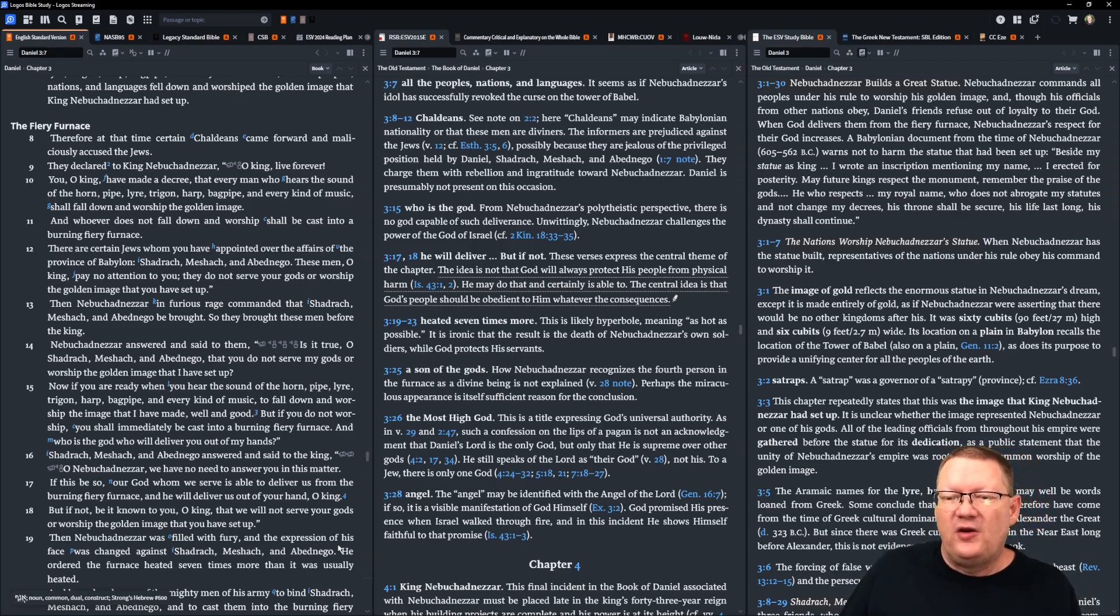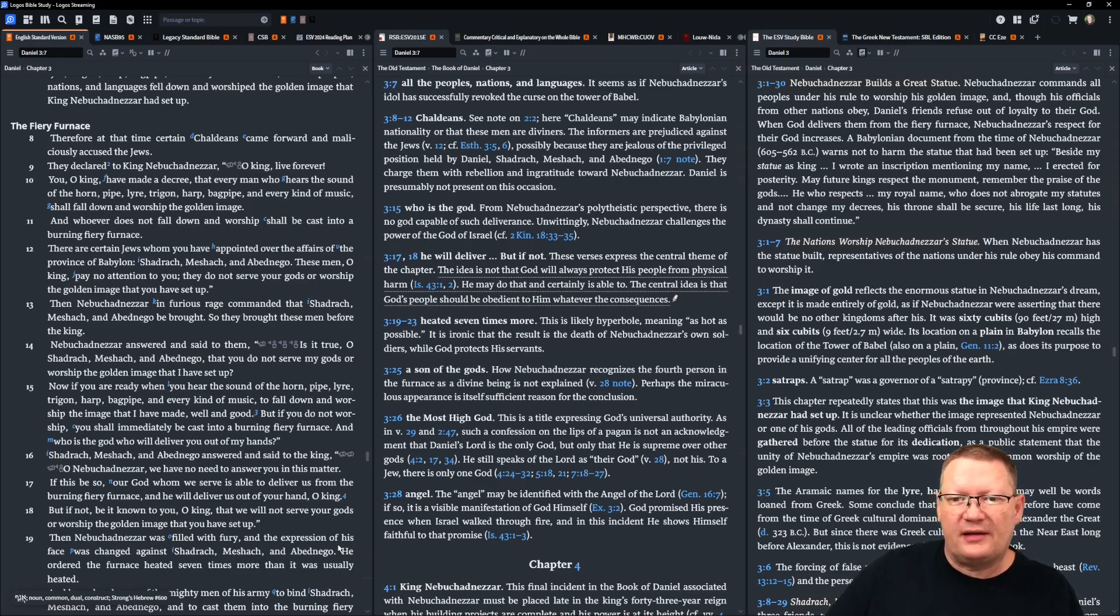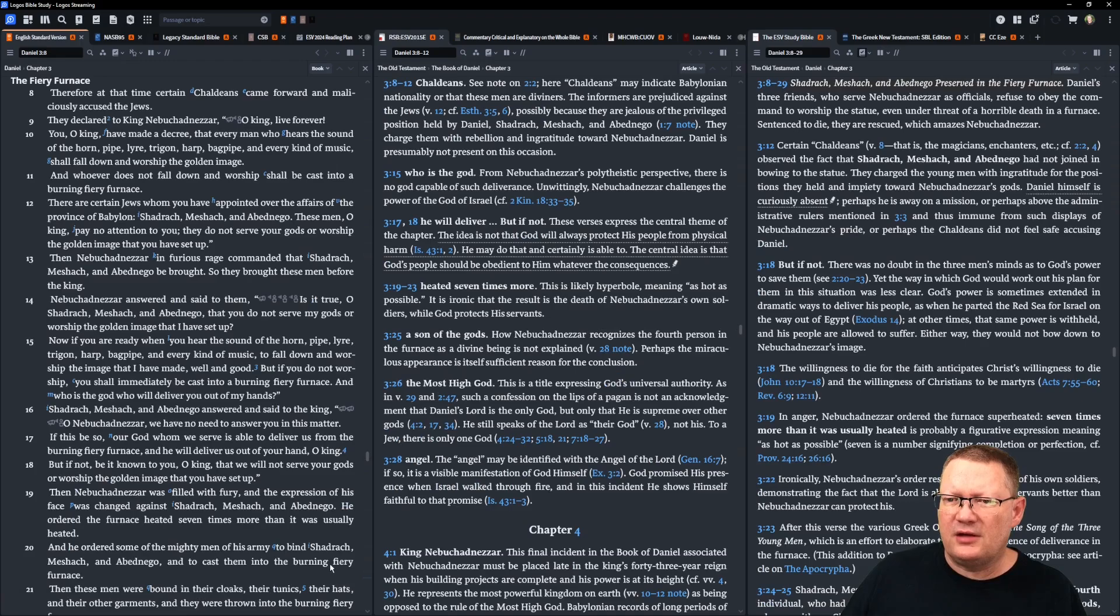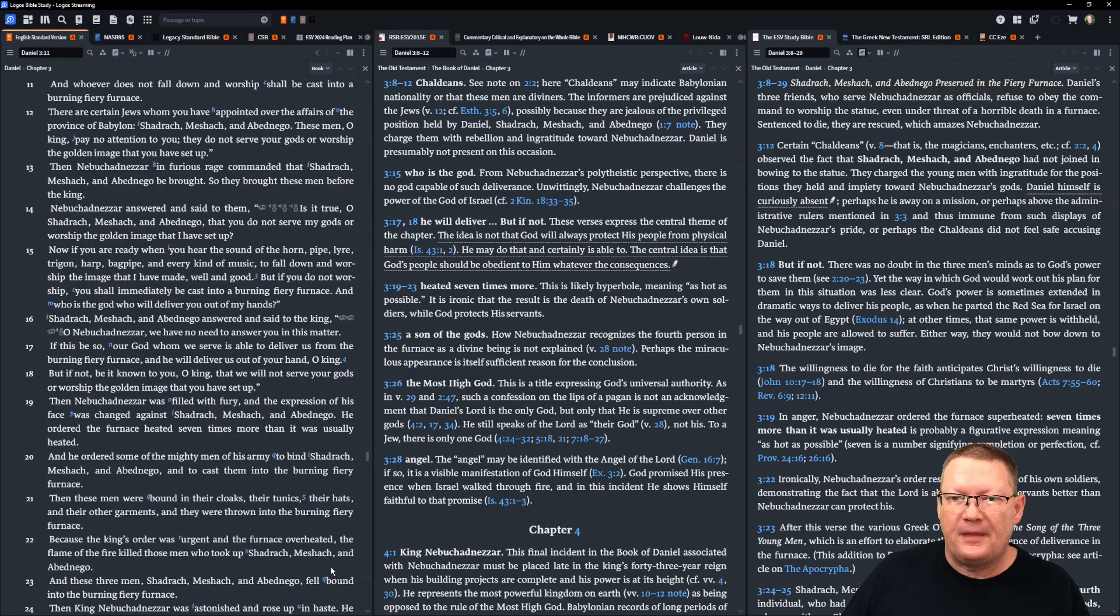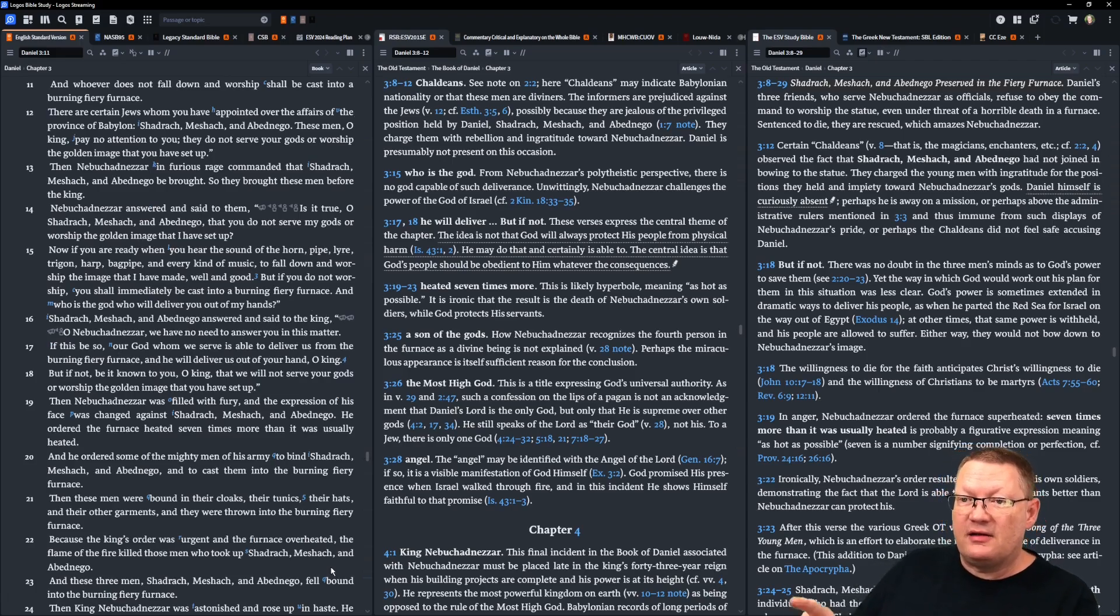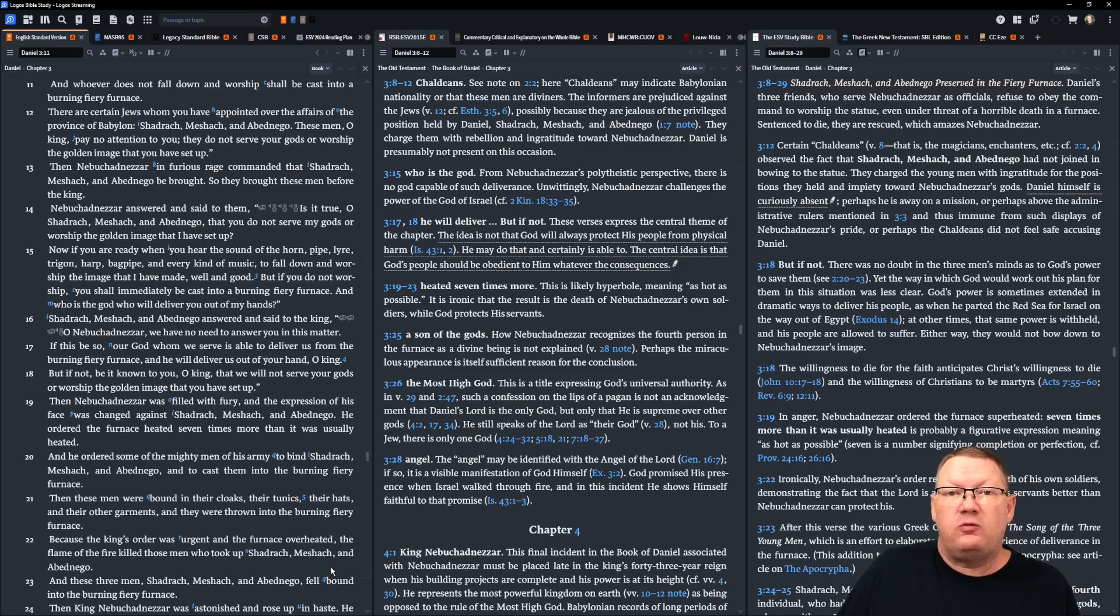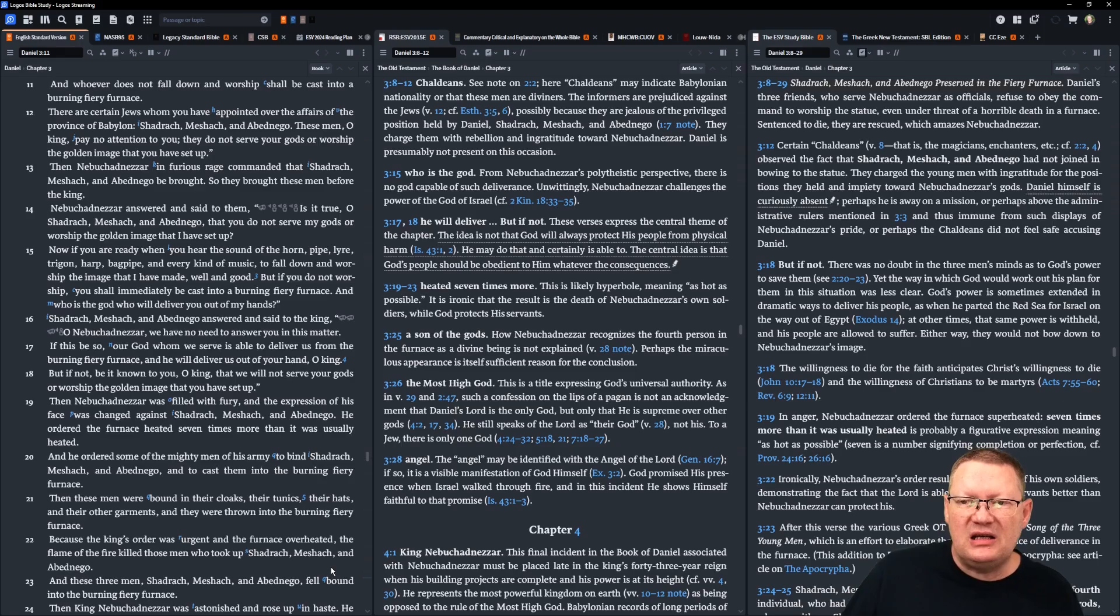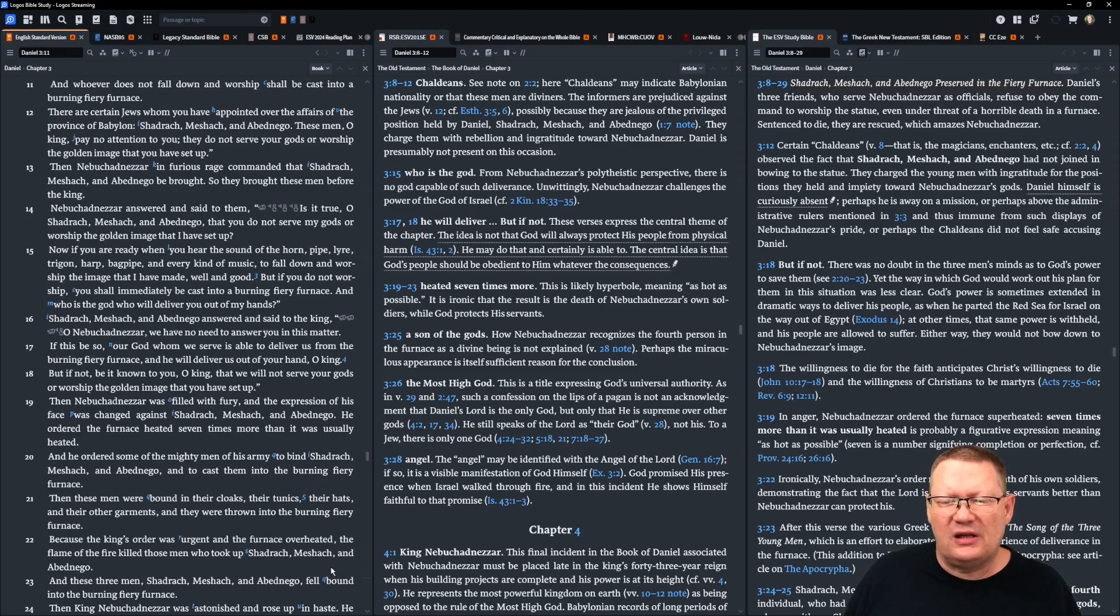Then Nebuchadnezzar, in furious rage, commanded that Shadrach, Meshach, and Abednego be brought. So they brought these men before the king. Nebuchadnezzar answered and said to them, is it true, O Shadrach, Meshach, and Abednego, that you do not serve my gods or worship the golden image that I have set up? Now, if you are ready, when you hear the sound of the horn, the pipe, the lyre, the trigon, the harp, bagpipe, and every kind of music to fall down and worship the image that I have made, well and good. But if you do not worship, you shall immediately be cast into a burning, fiery furnace. And who is the God who will deliver you out of my hands?